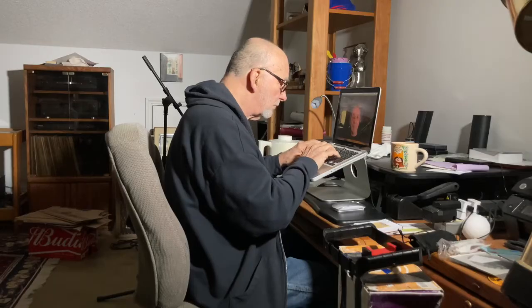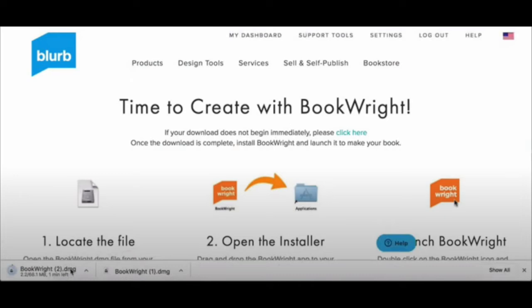In the video you're about to see, I'm going to show you how to use BookWright, which is a software program used by Blurb publishing. After downloading BookWright from the Blurb website, you'll see this screen — open the file with the installer and then click on BookWright to open the application.